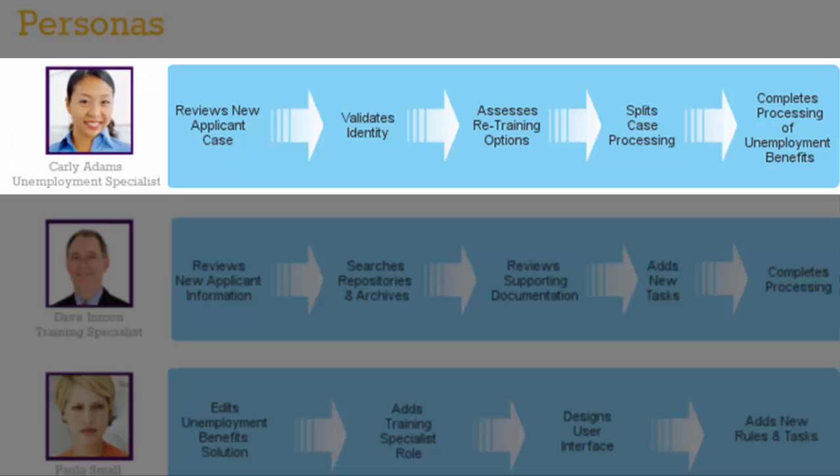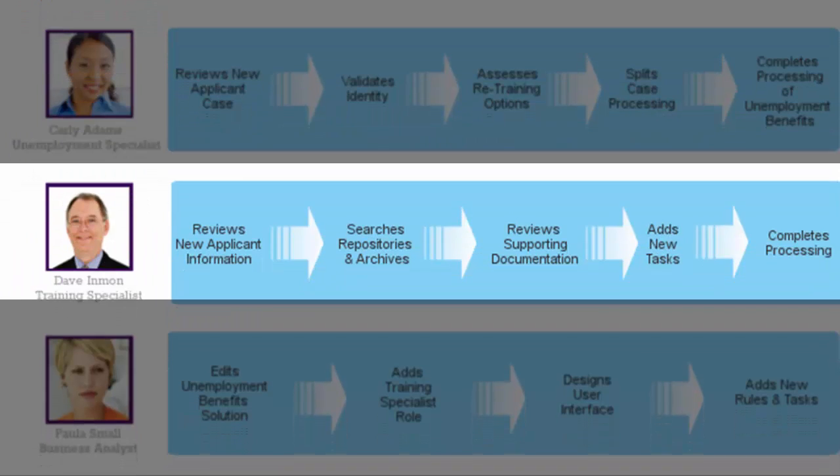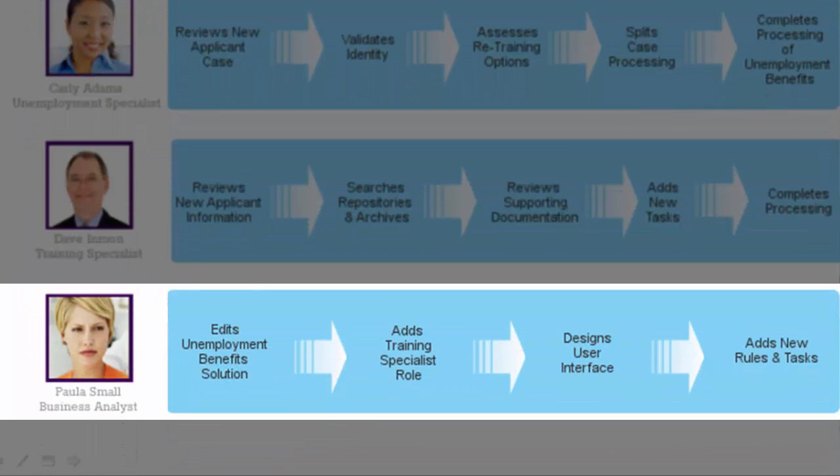After ensuring identity validation, Carly completed a retraining assessment for the new applicant and proceeded to split the case for the training specialist. But how did she get here? Let's look at the business analyst, Paula Small.